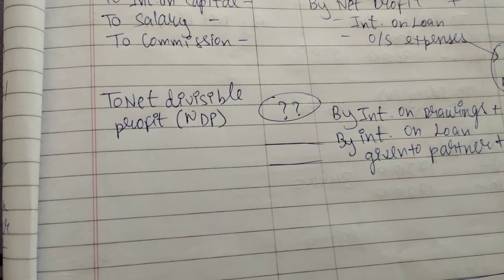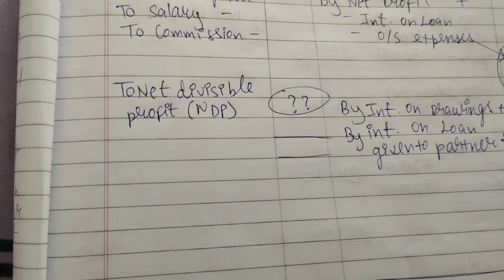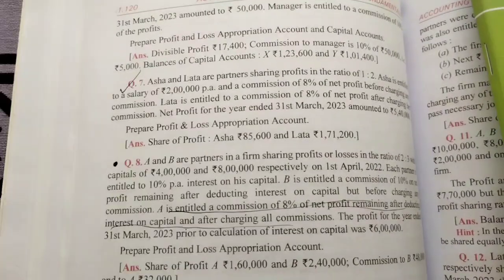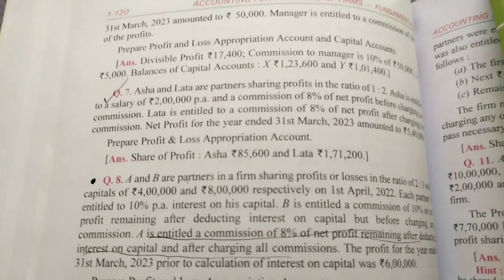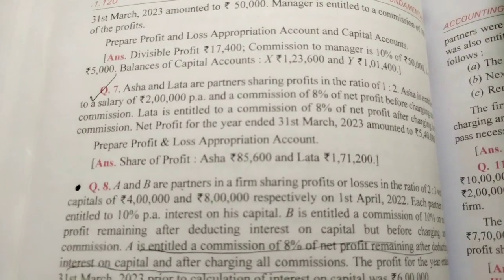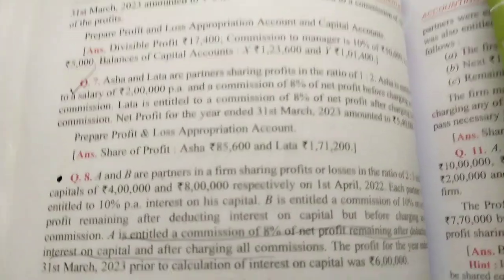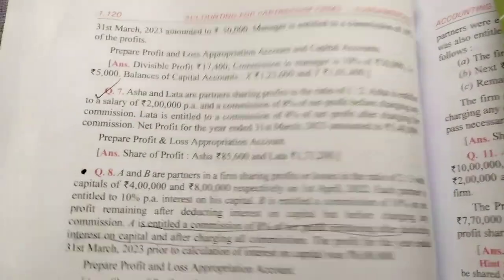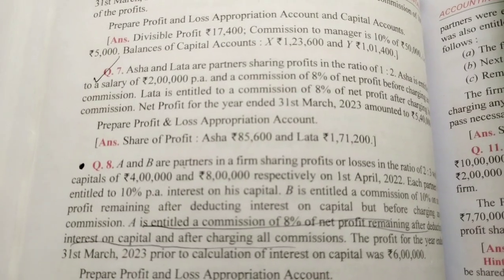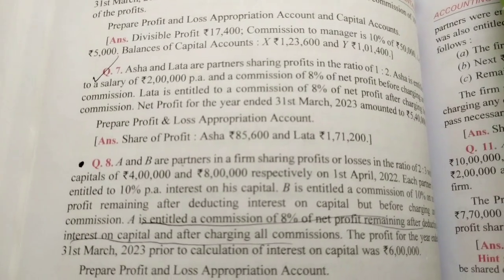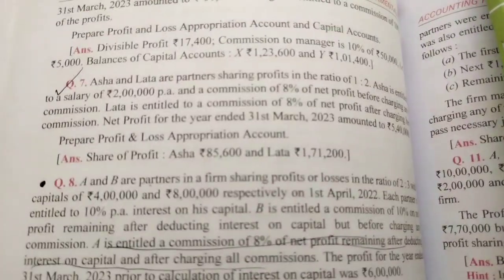Asha and Lata are partners sharing profit in ratio of 1:2. Asha is entitled to a salary of 2 lakh per annum and a commission of 8% of net profit before charging any commission. Lata is entitled to a commission of 8% of net profit after charging her commission.